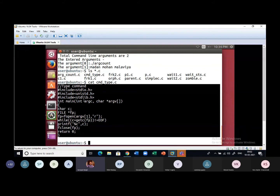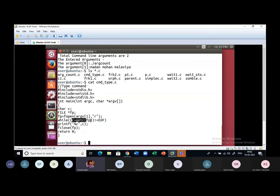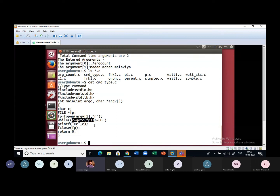In utype source code: I open the file whose name is given as the second argument on command line, i.e., argv[1], in reading mode using fopen. Then I keep reading characters from this file using the getc function — 'c = getc(fp)' takes one character from the file associated with file pointer fp. It continues taking characters unless it encounters end of file.